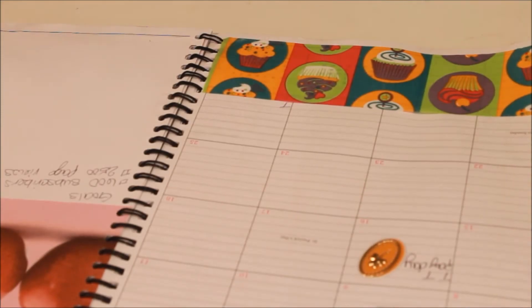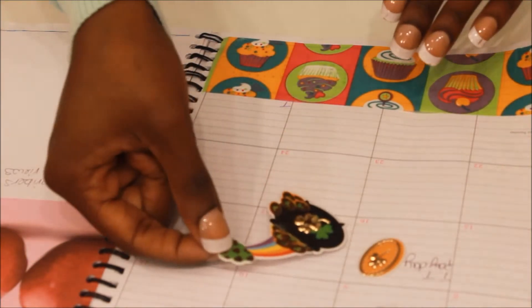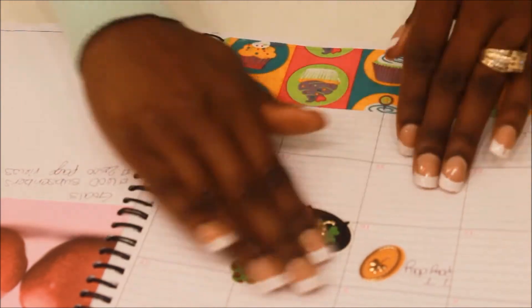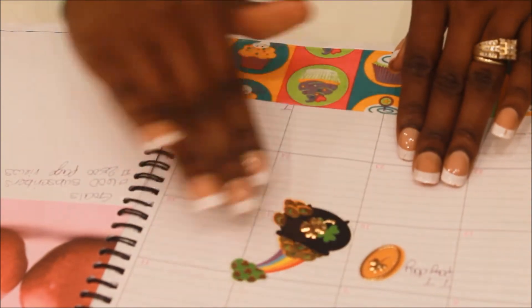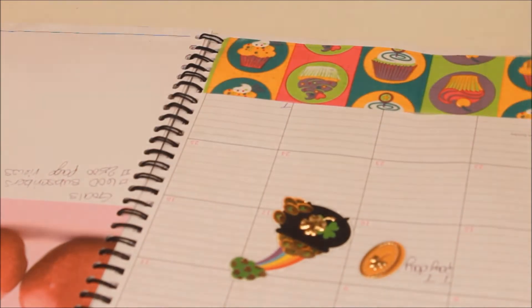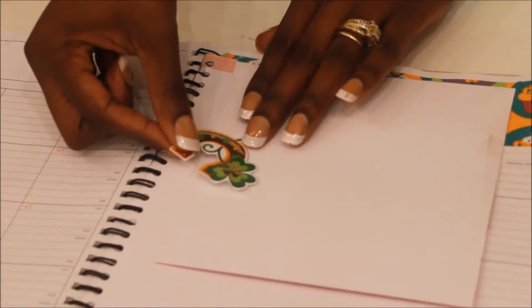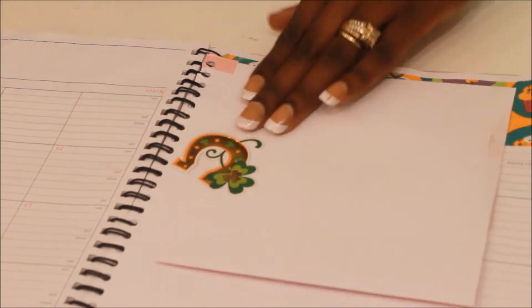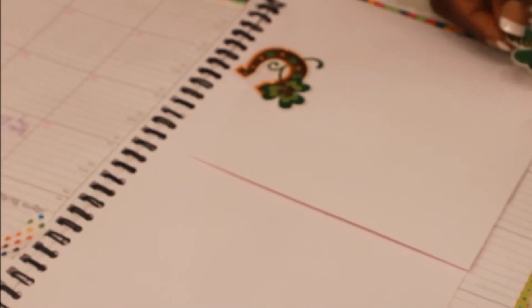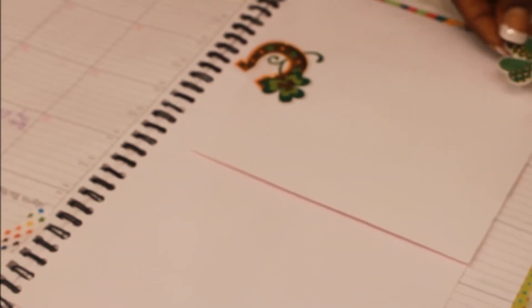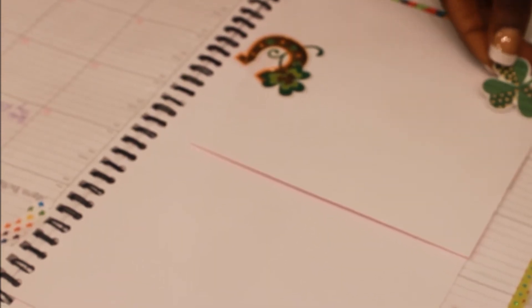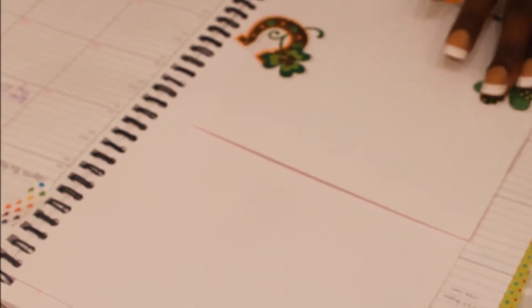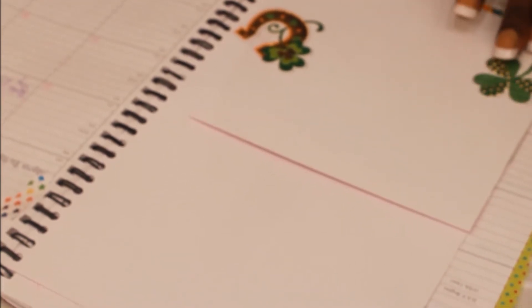Keeping with that theme, I'm using this cupcake duct tape because my mom's birthday is this month. I'm also taking this pot of gold and putting it on St. Patrick's Day, and keeping with the St. Patrick's Day theme I'm gonna put two other St. Patrick's Day stickers on my pouches. I just thought that this was really festive.